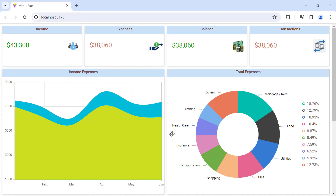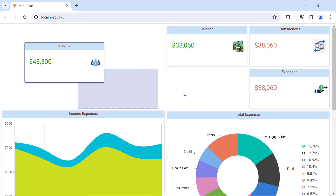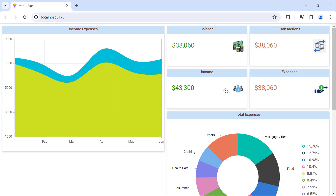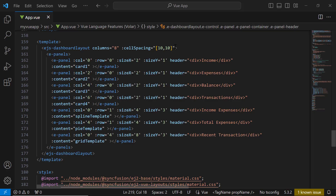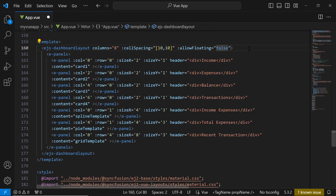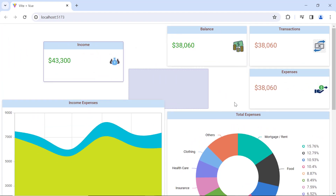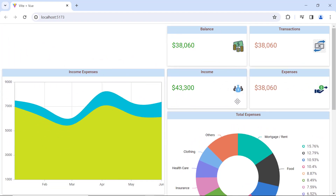Next, let's move on to the floating functionality. This is used for effective panel placement. By default, if I drag a panel and drop it somewhere in the layout, the adjacent panel will automatically float and occupy the empty space. To disable this, I set the allowFloating property to false. When I drag panel 1 and panel 2 and drop them, the adjacent panel will not move.